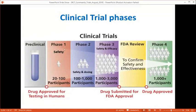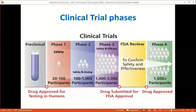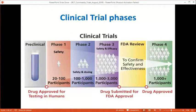In summary: pre-clinical is animal studies; Phase 1 is safety in normal volunteers; Phase 2 is dosing and safety in 100–1,000 patients; Phase 3 examines safety and efficacy in large numbers; then the FDA confirms safety and effectiveness and approves the drug. Once approved and in the market, Phase 4 or post-marketing surveillance begins to monitor what happens in real life.